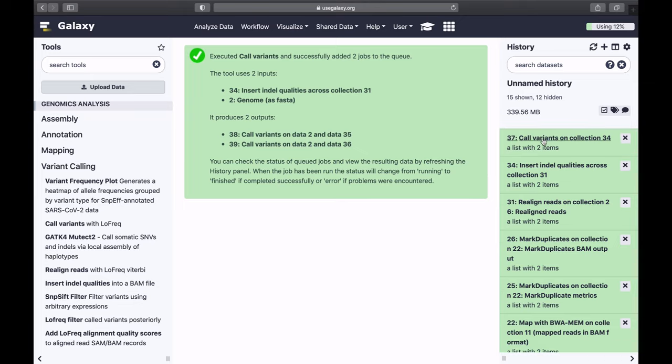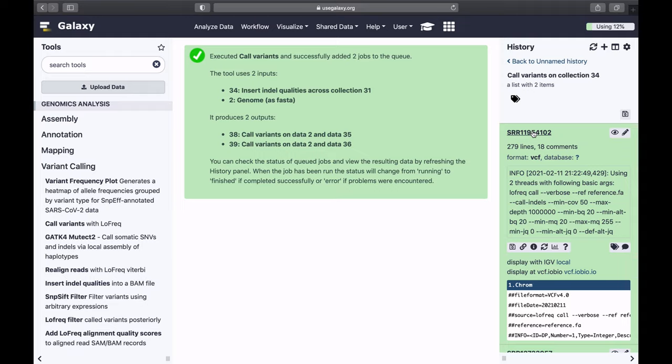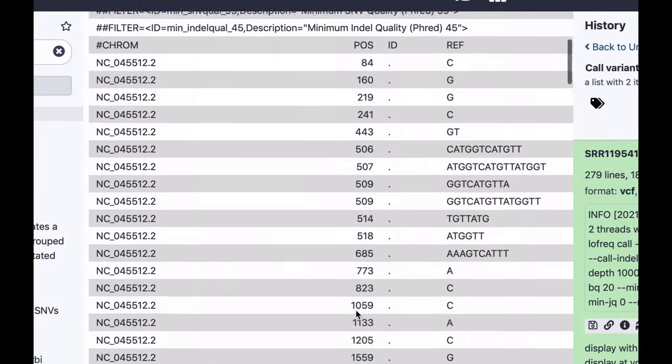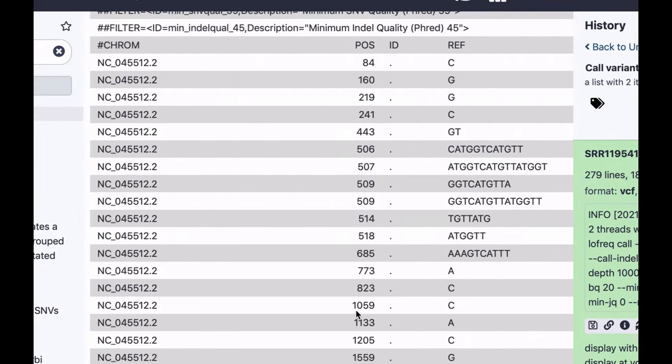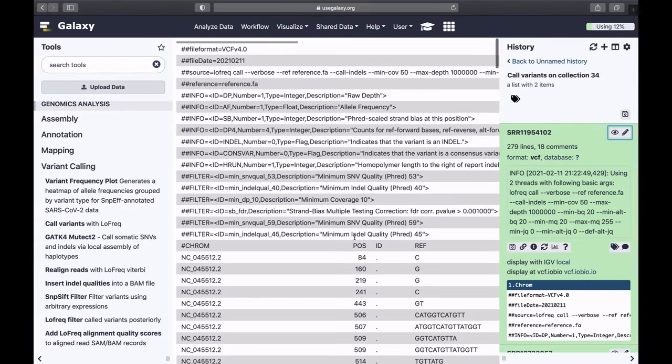So variants are called. You can see that we now have two data sets in VCF format. VCF format looks like this. Now we need to annotate them, meaning which variants are in coding regions, which are not, and so on.